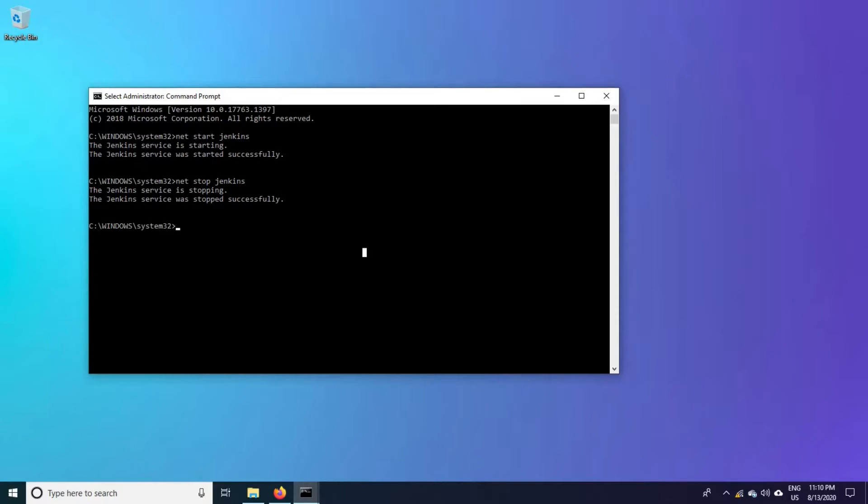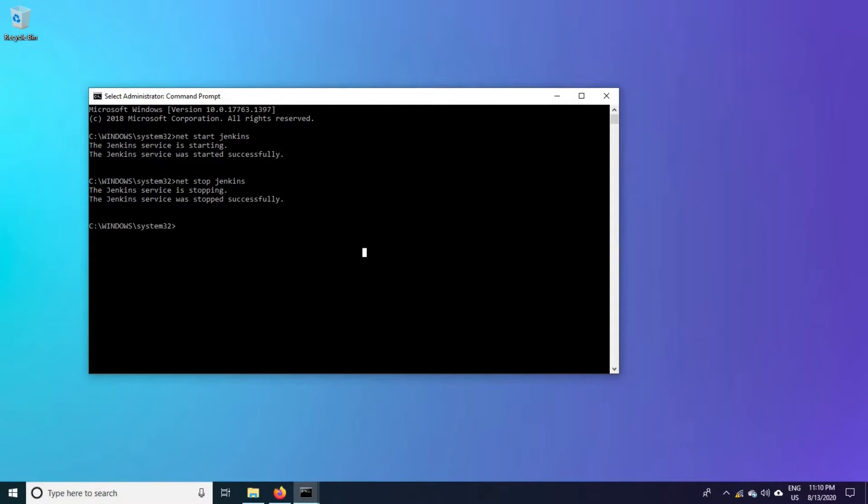There is one more method to stop and start the Jenkins instance. I will show that method also in this video. Let us go to the Jenkins installation directory.